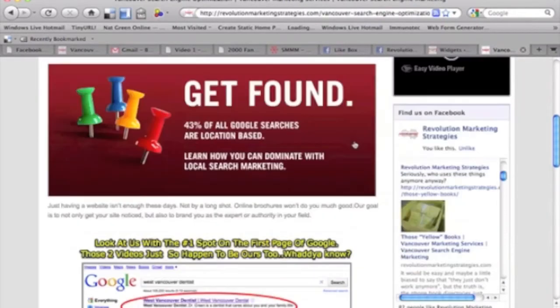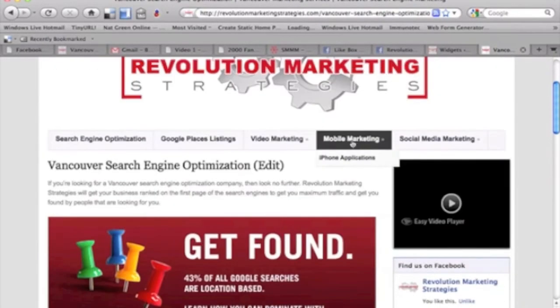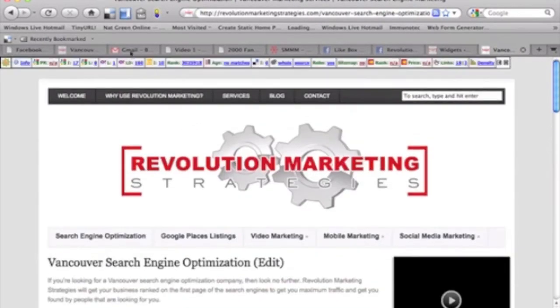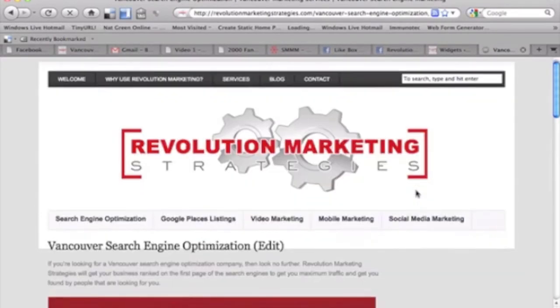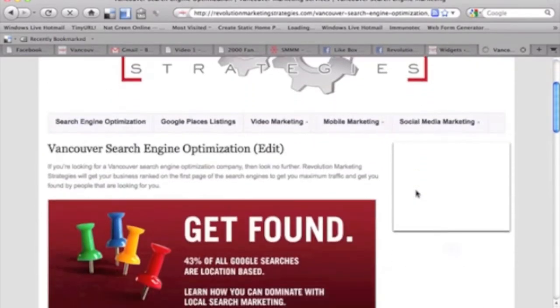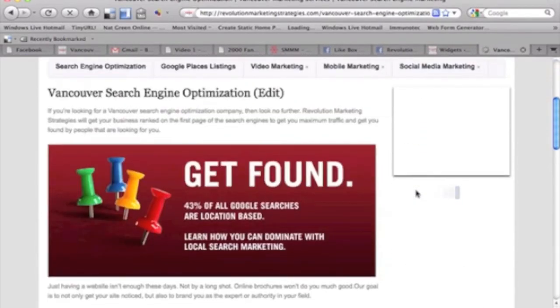Then go back over to your website. Click refresh. And voila.